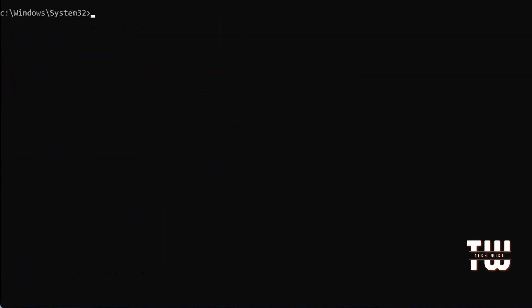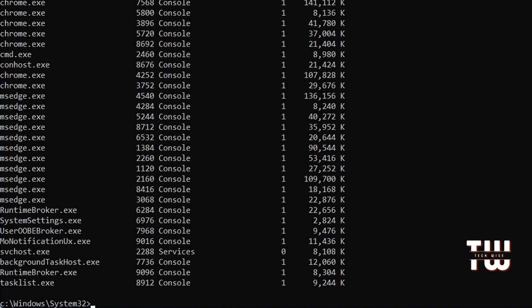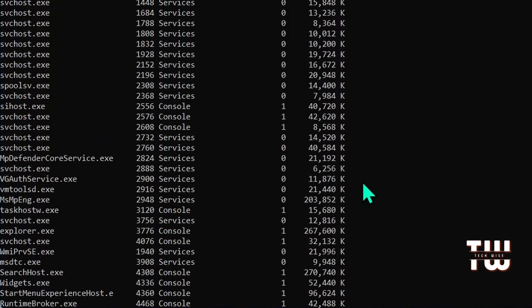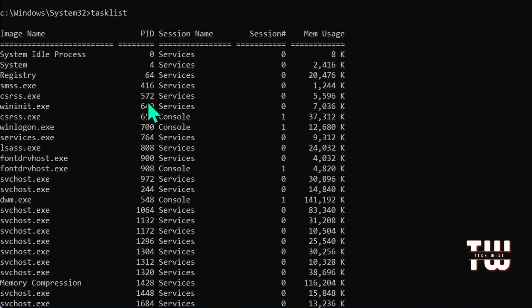The next command is tasklist and taskkill. These work together to manage running programs. Tasklist displays a list of all active processes.